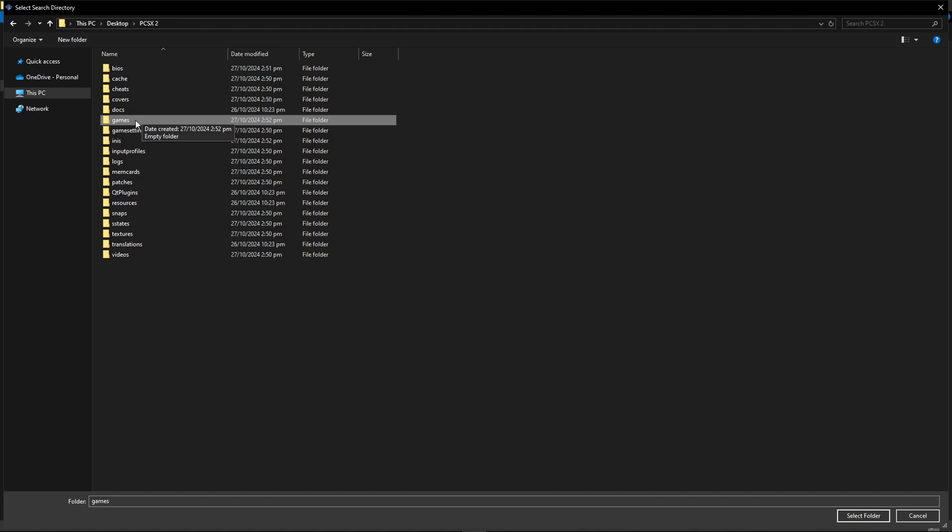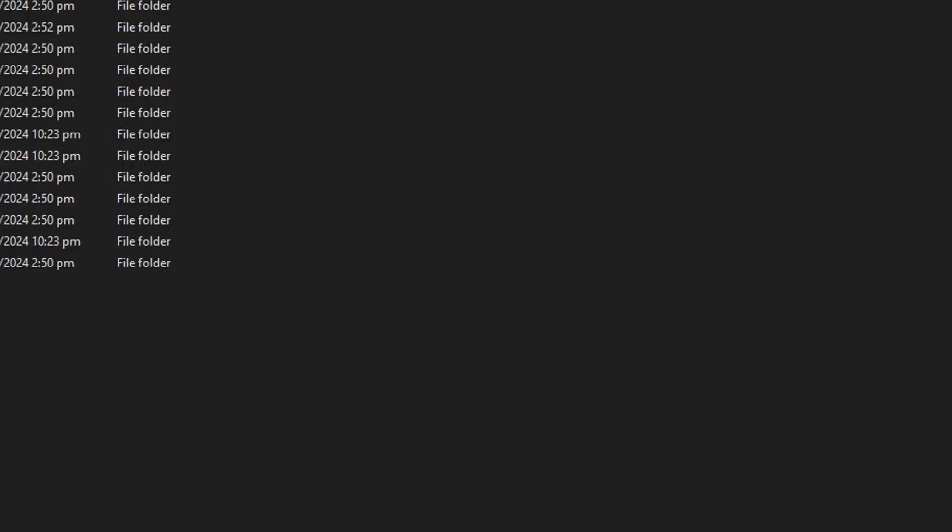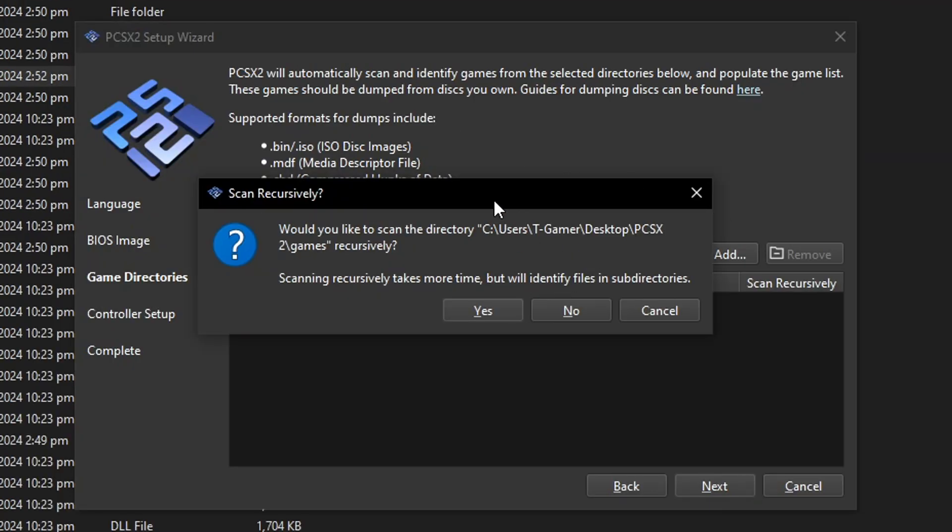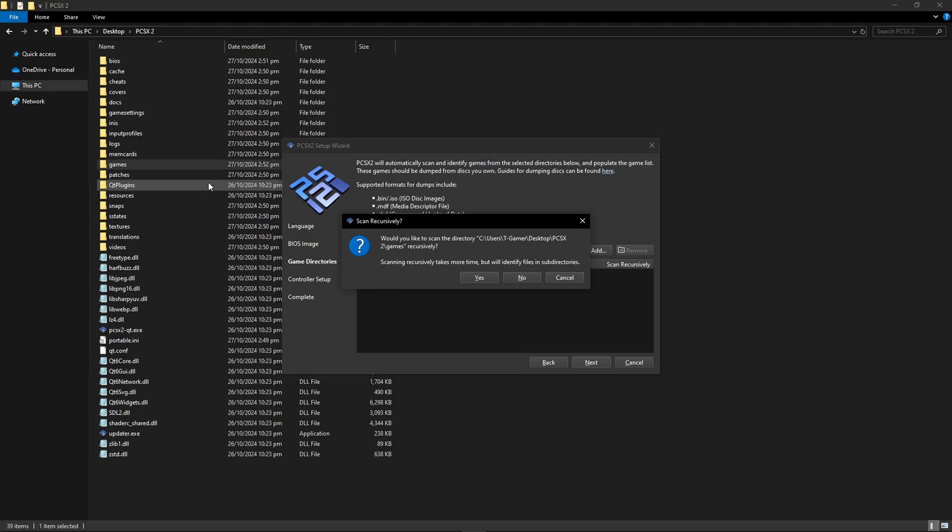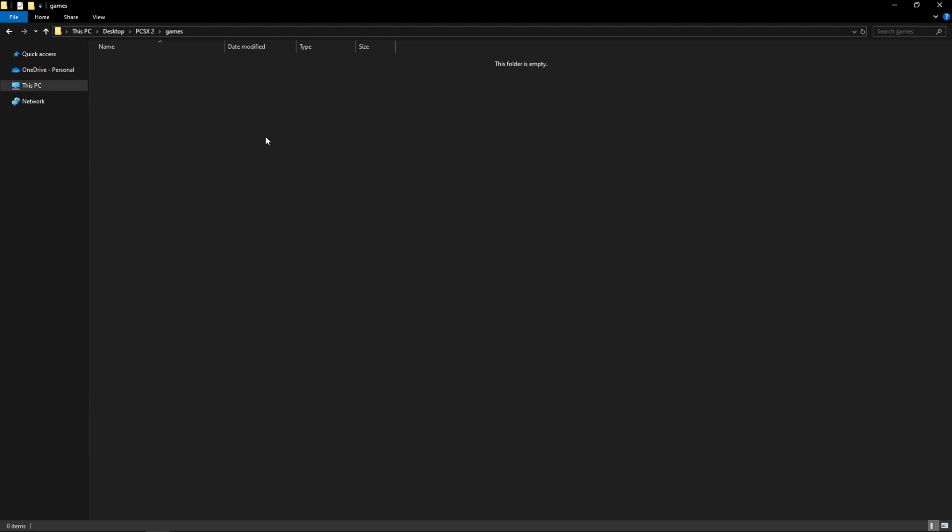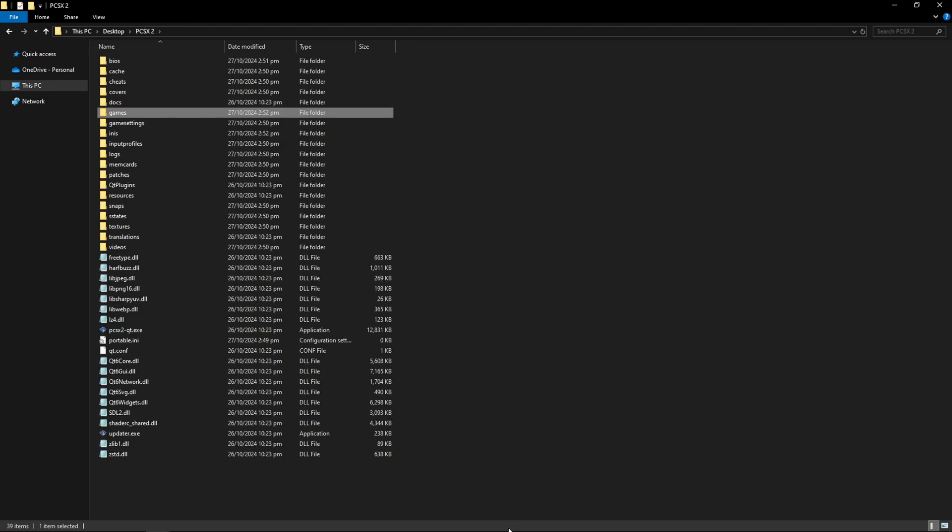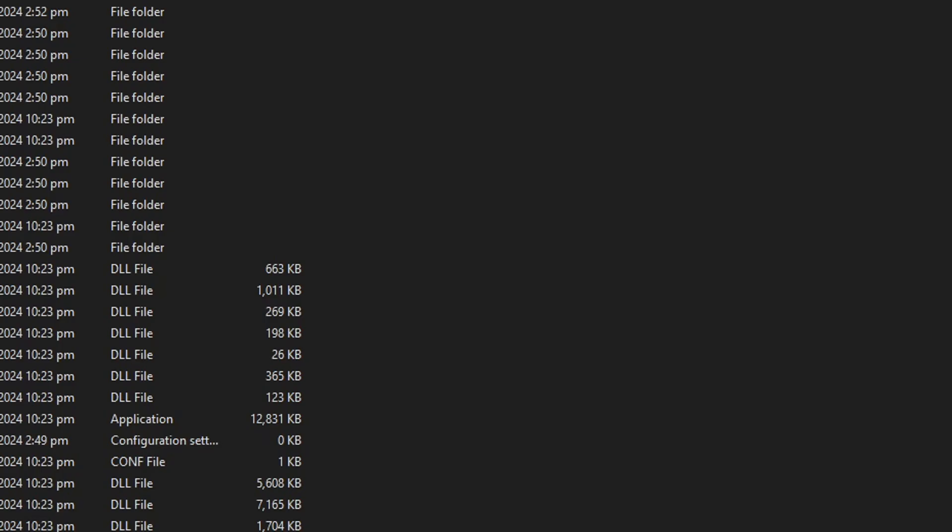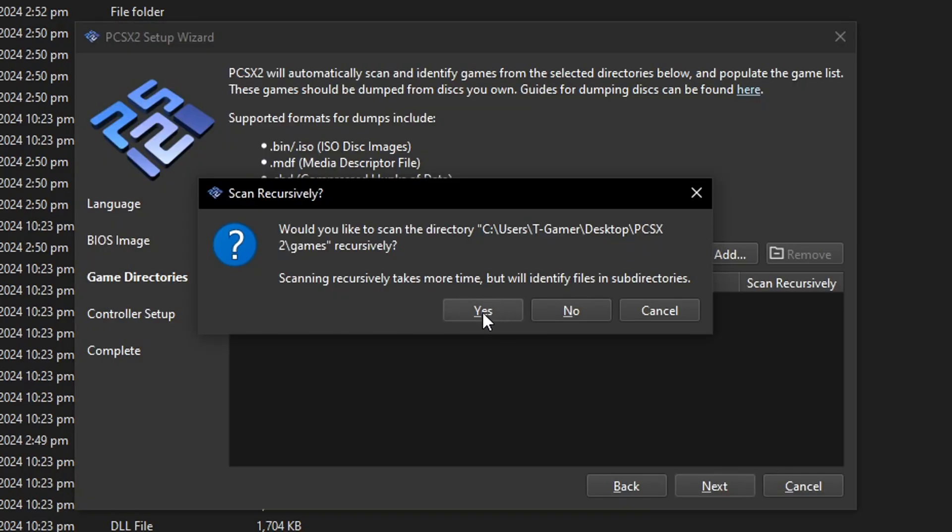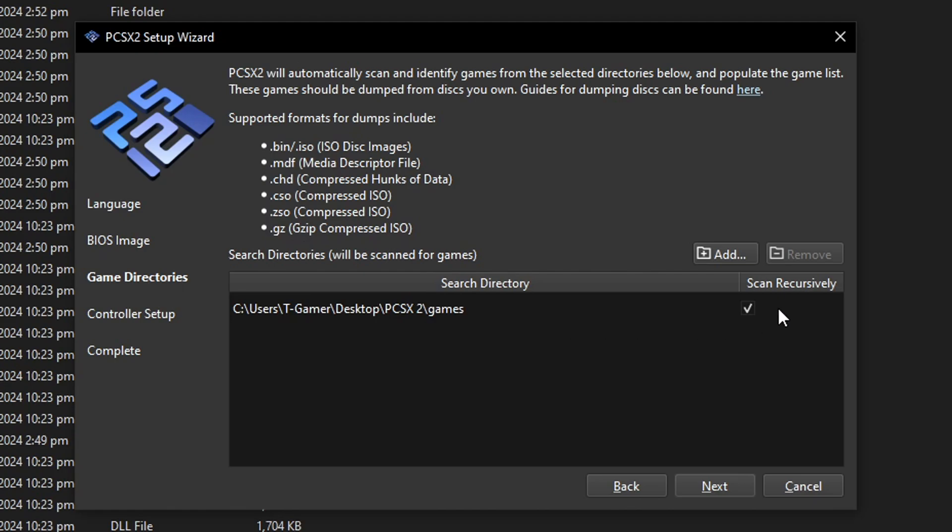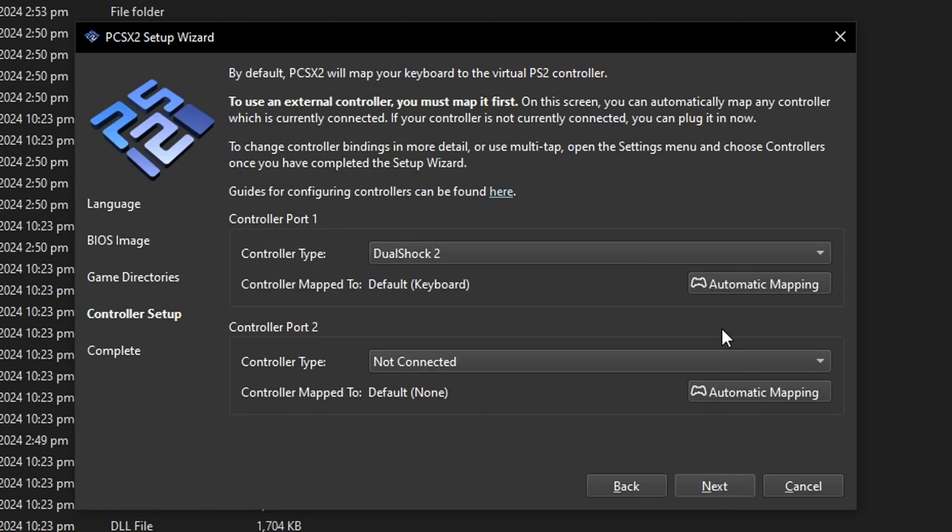I'm going to select the games folder I came up so click on that once and then click on select folder. Now it's going to ask you if you want to scan this folder recursively. That means that if you have a folder inside the one you picked it's going to find the games in there as well. So go ahead and click on yes and you can also add multiple folders too. It does not have to be a single one and once you're done click on next.